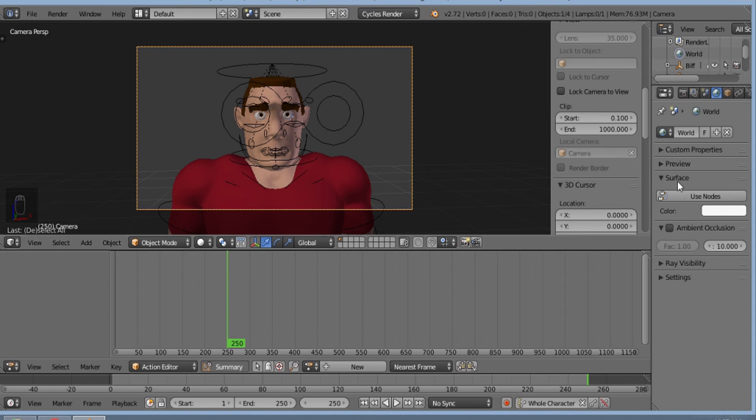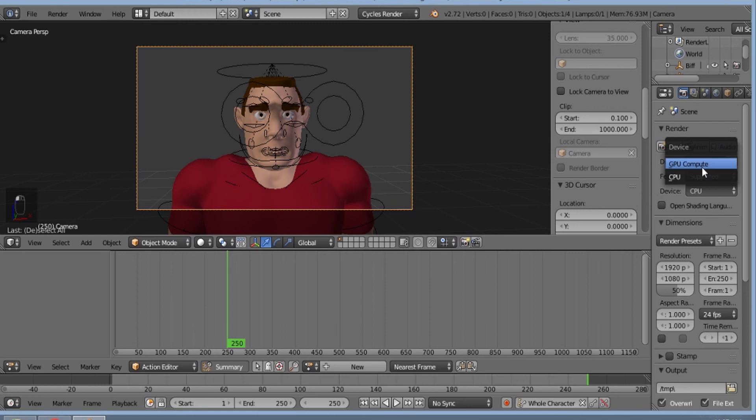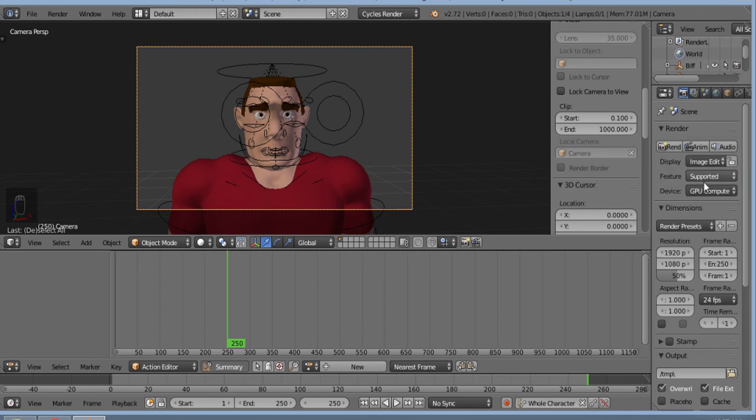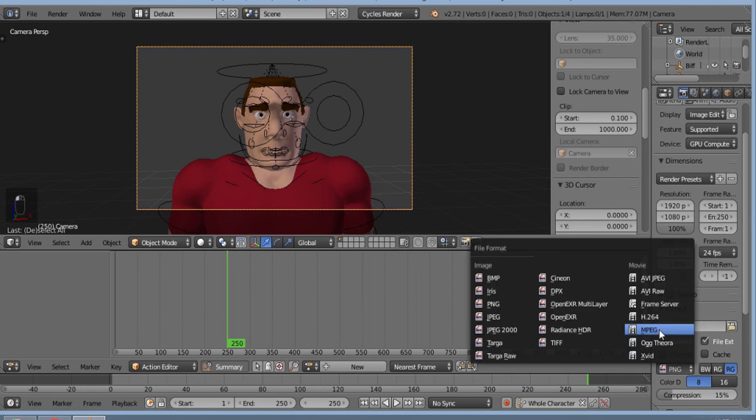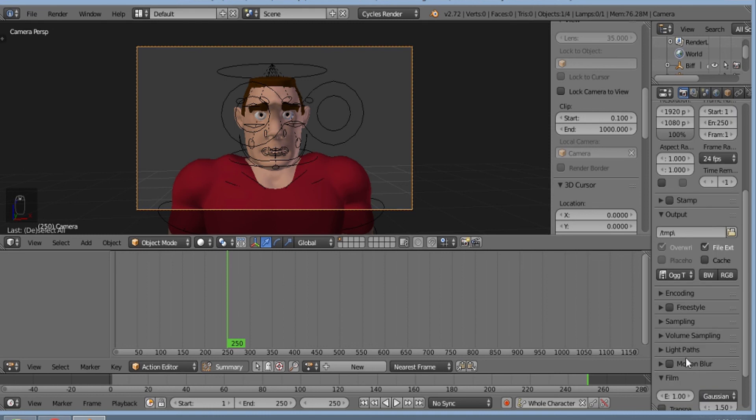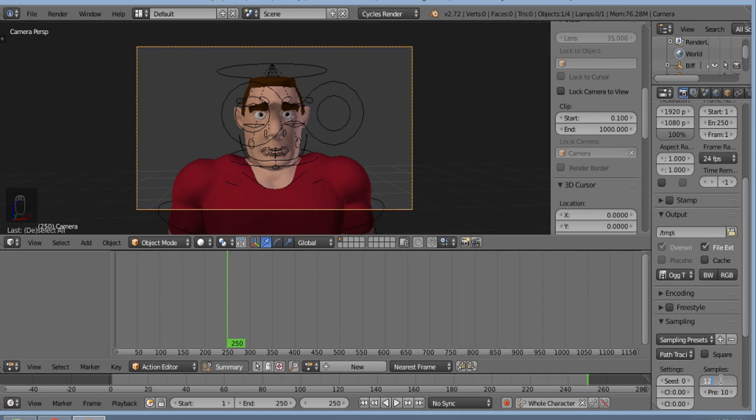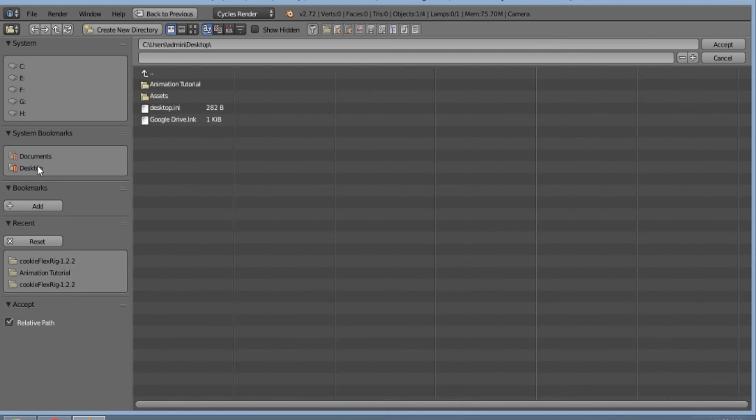Now for rendering out, I'll select GPU compute. Let's make this as 100% and OGG Theora. I'll set the sampling as 128 samples. I'll save this.